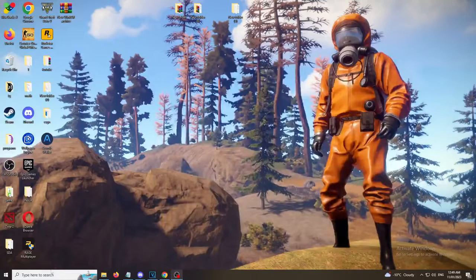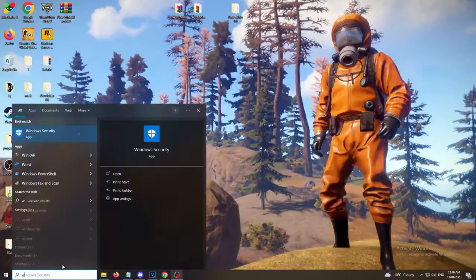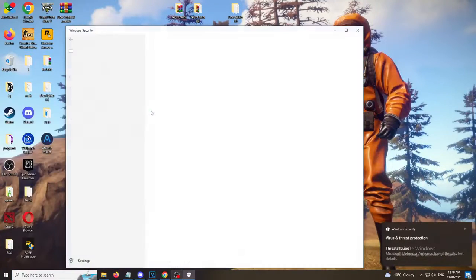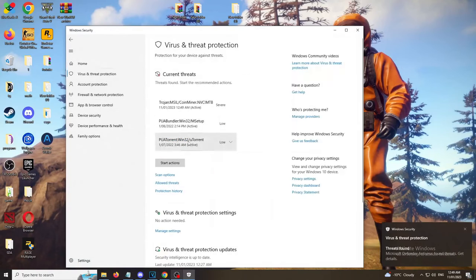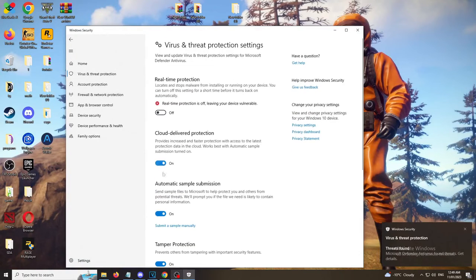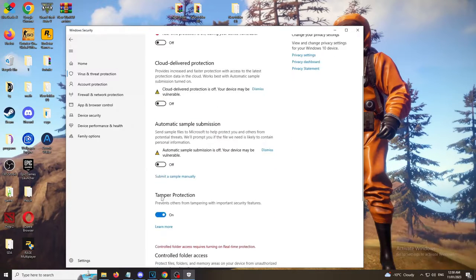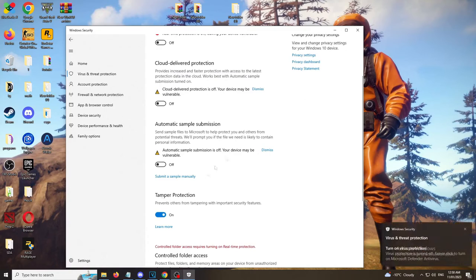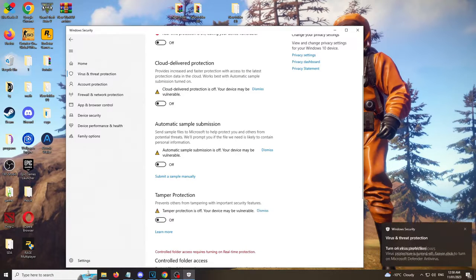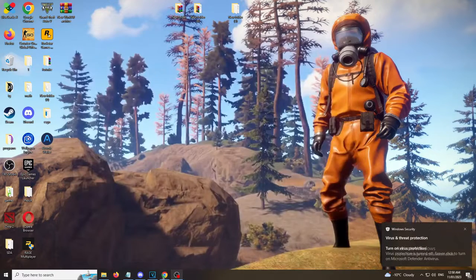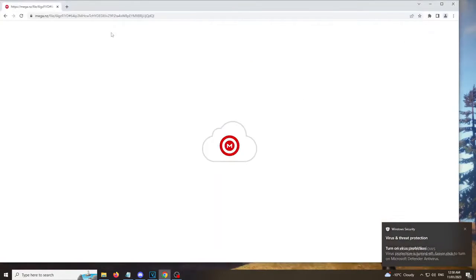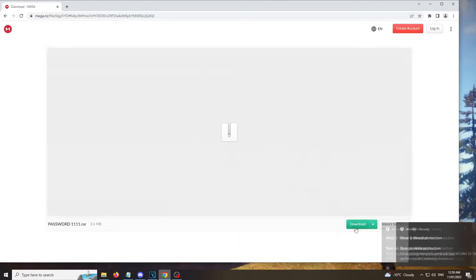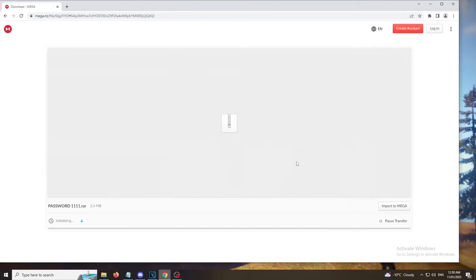Hello everyone, today I will tell you how to download a cheat from Rust. First, turn off the Windows antivirus. Then follow the link that I left in the description and download.